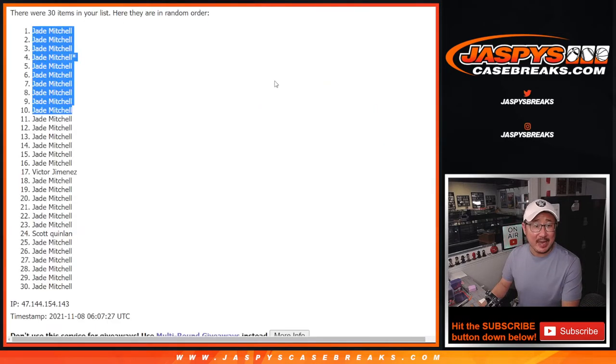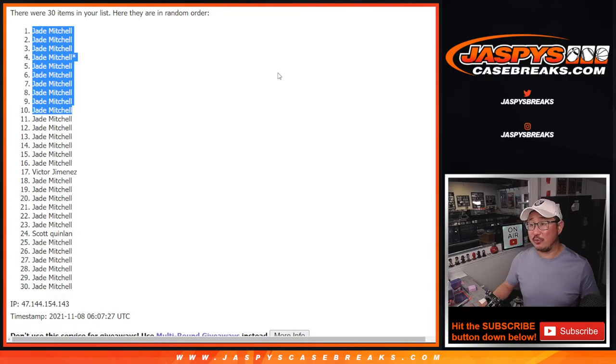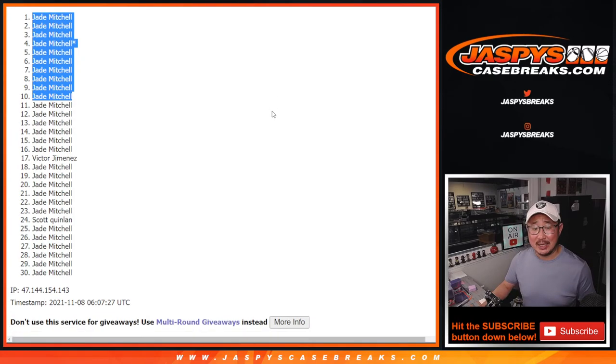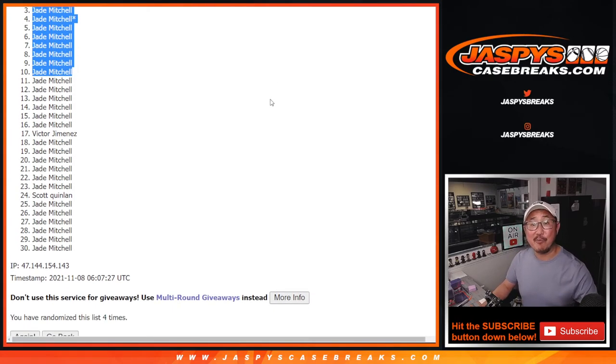I'm Joe for JaspysCaseBreaks.com. Thanks for watching. Thanks for breaking with us. I'll see you next time for the next one. Bye-bye.